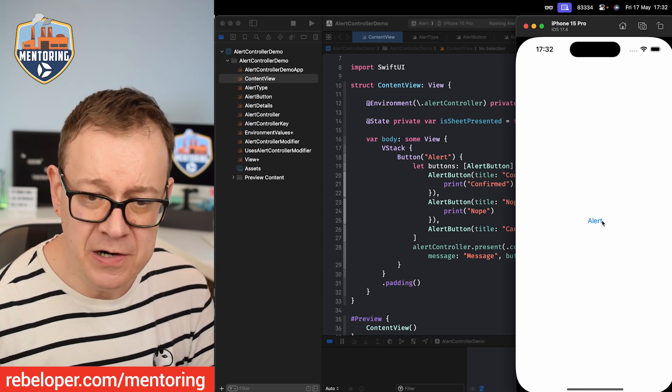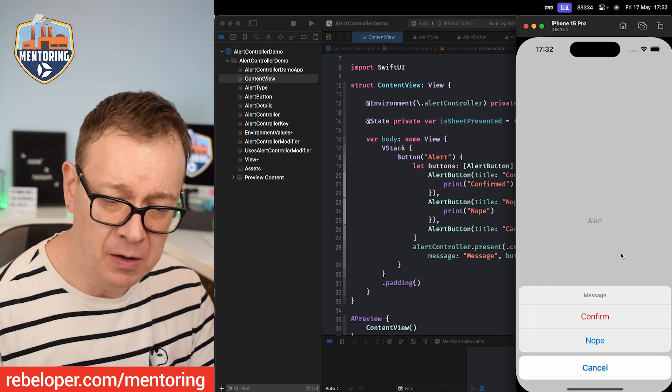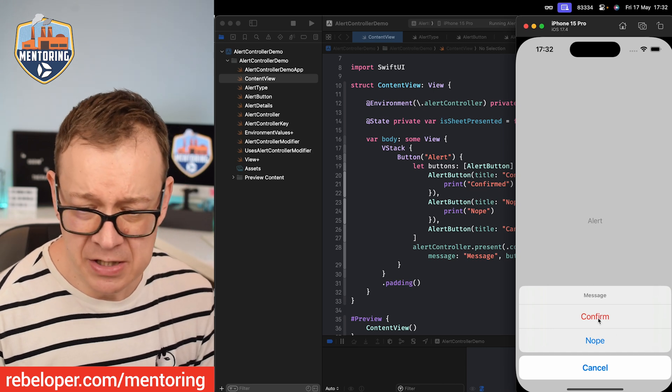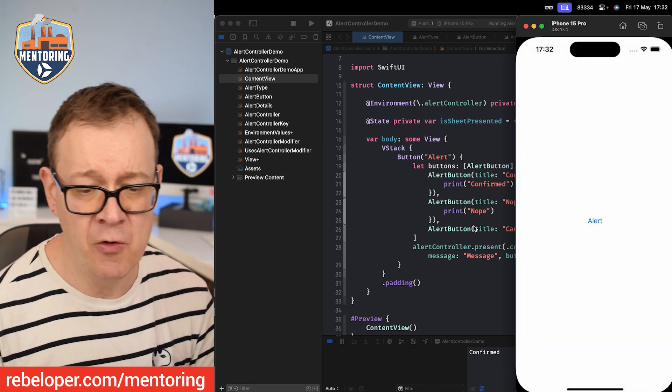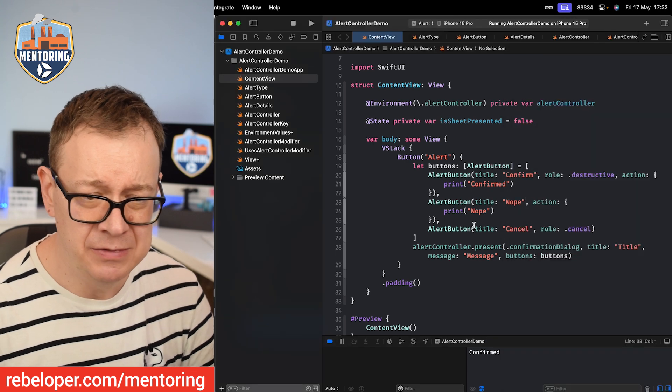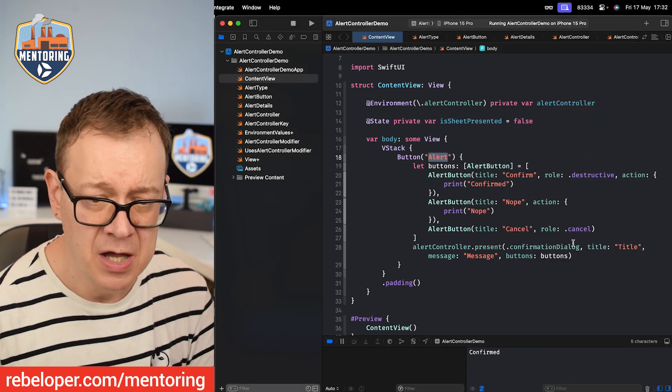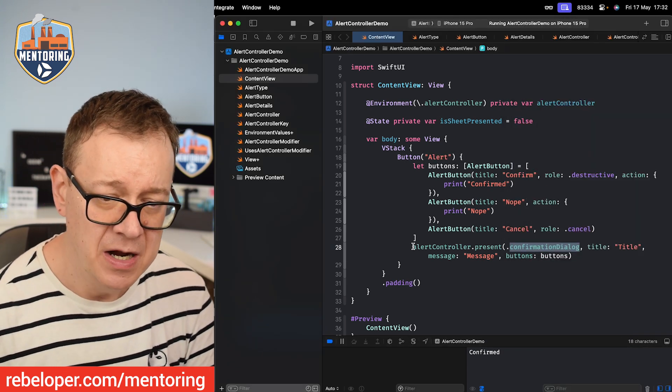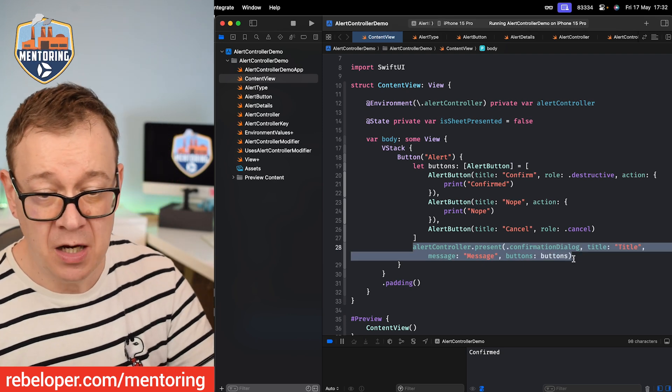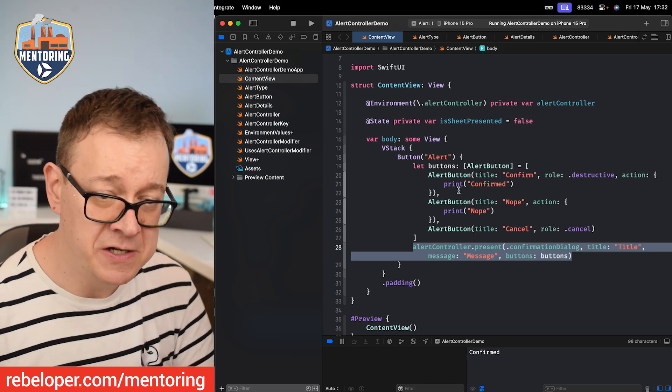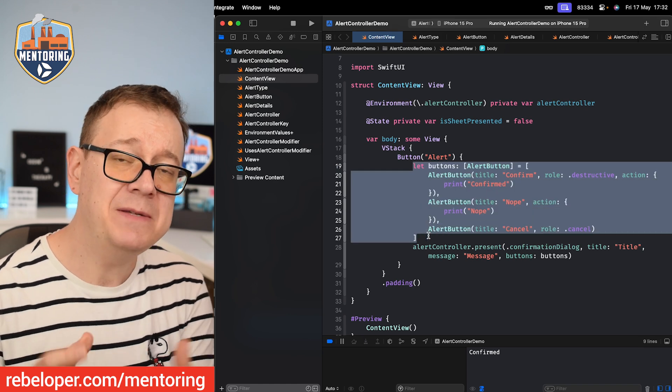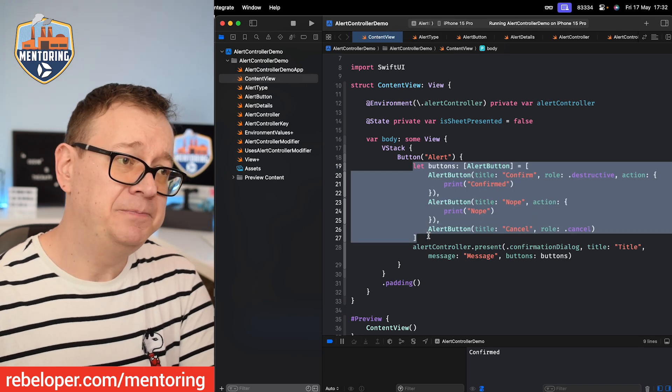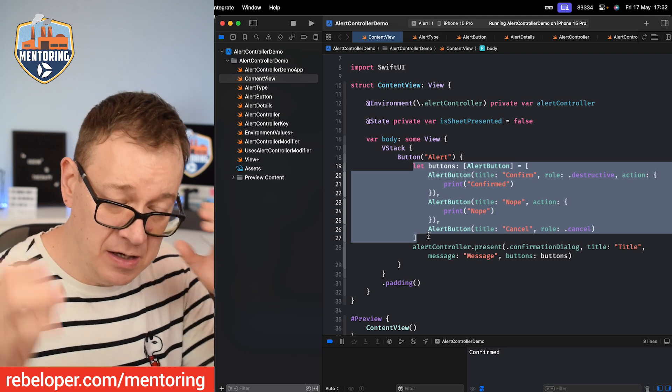So it's an alert and it just pops up a confirmation dialogue which has confirm, no, cancel. We can use this for alerts too. This is just the buttons alert, it could be a confirmation dialogue. You can just set over here alert controller, present alert or confirmation dialogue with a title and the message and these buttons. So it's really powerful.